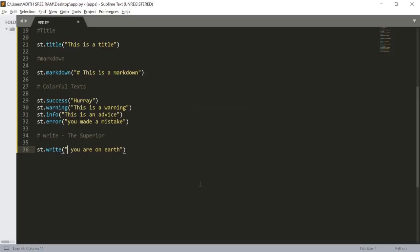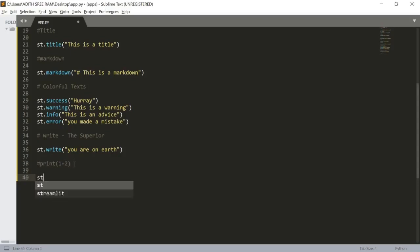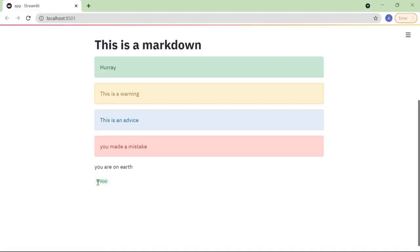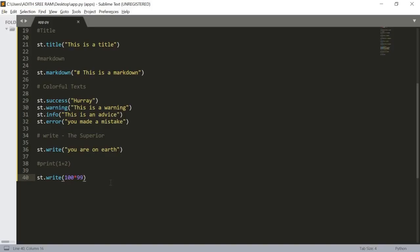We can also use expressions similar to how we use the print function in Python. Like how print(1 + 2) prints the value 3, in the same way we can use our write function: st.write(100 * 99). Let's save this and here we got the output.